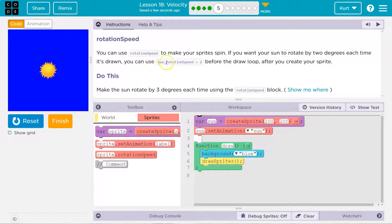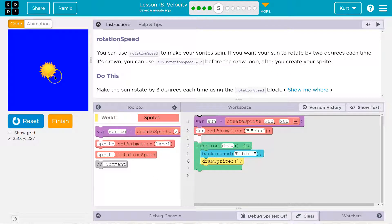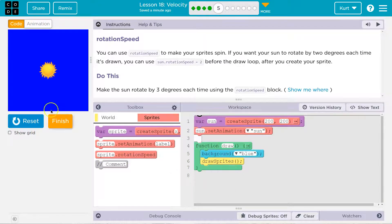You can use sun.rotationSpeed before the draw loop, after you create the sprite. So this is similar to what we were saying — sprite.x equals sprite.x plus 2, the counter pattern we would put into the draw loop and it kept adding. Or if we wanted it to spin, sun.rotation equals sun.rotation plus 2, which each time we looped would automatically add 2 to the rotation value and the sun would look like it was spinning.